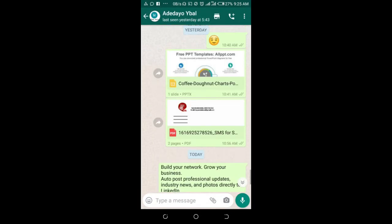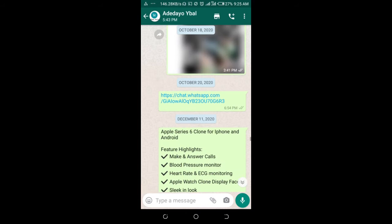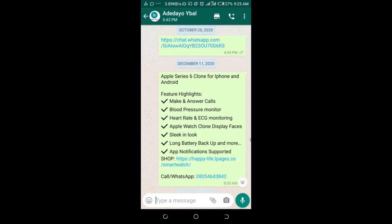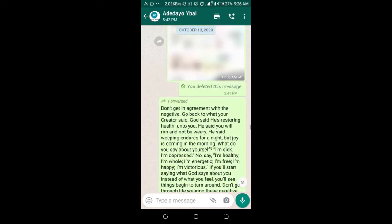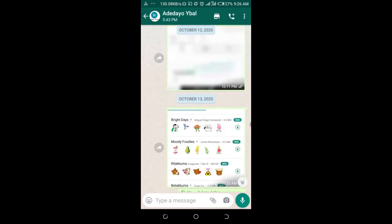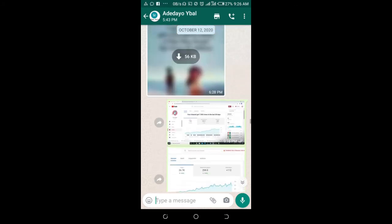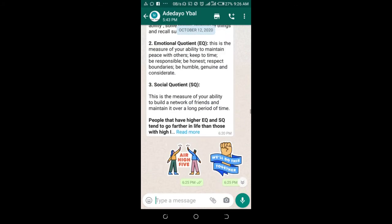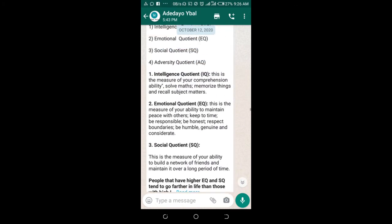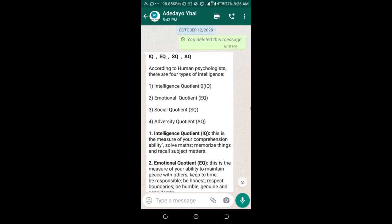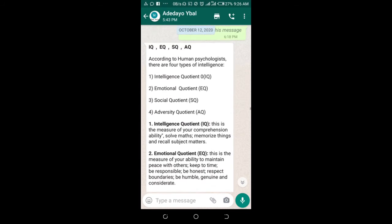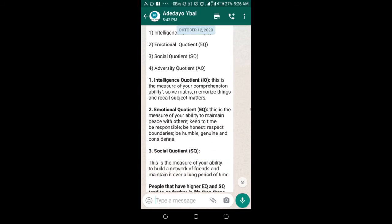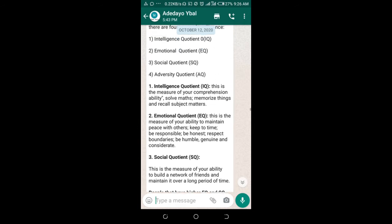You can then scroll up to where you have the message. Let's check where we have the message. Either from your contacts or from you, it's still the same step. As you can see right here is a WhatsApp message.